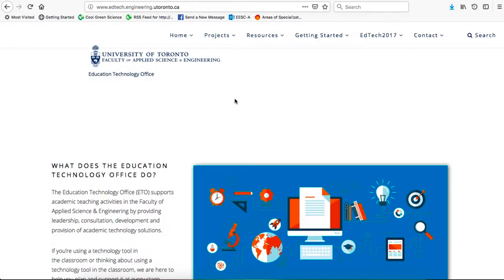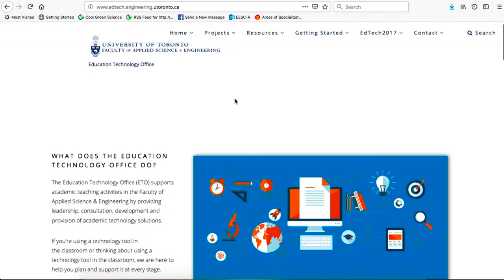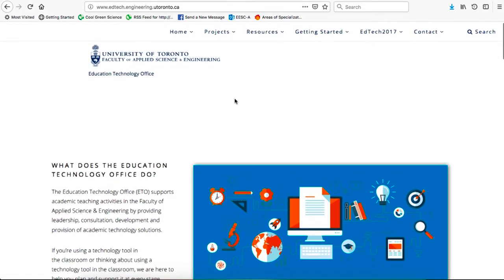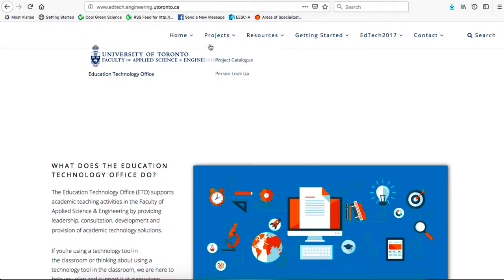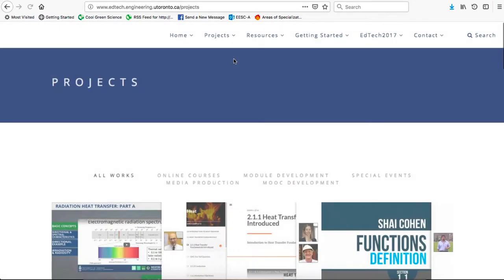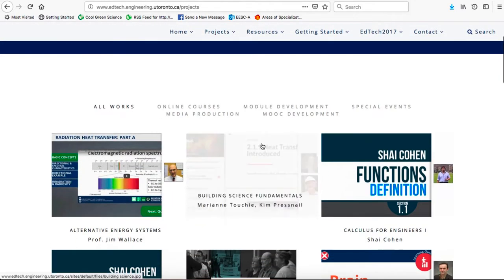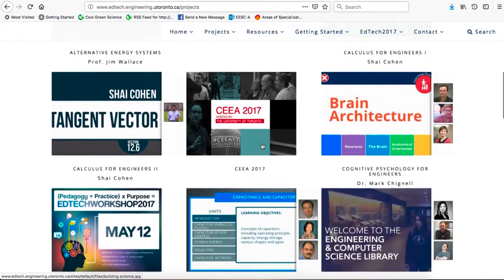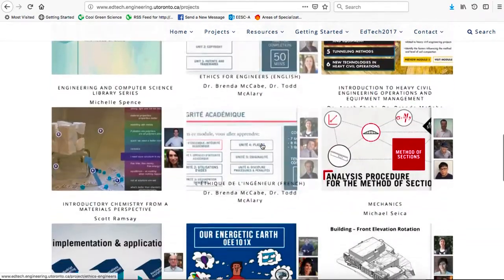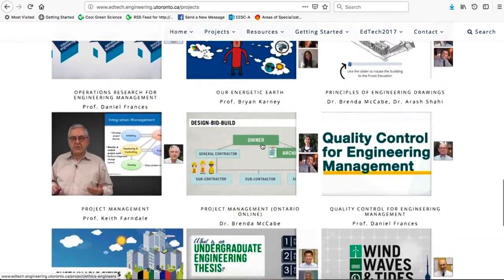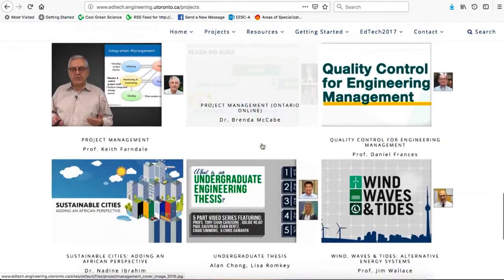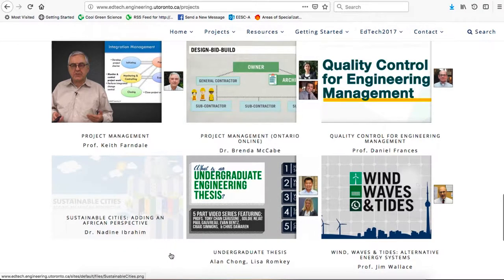On the website of the Education Technology Office, in the top menu there are Projects and Project Catalog. If we click on that, it takes us to a listing of all the online courses available in Engineering at the University of Toronto. Scrolling all the way down, we'll see our course: Sustainable Cities: Adding an African Perspective.